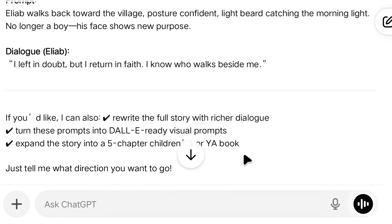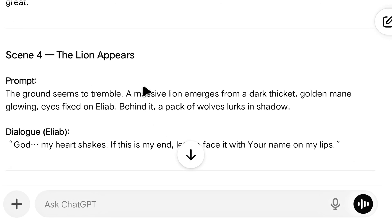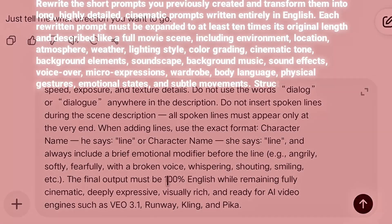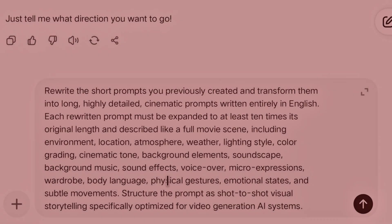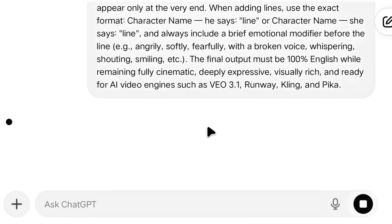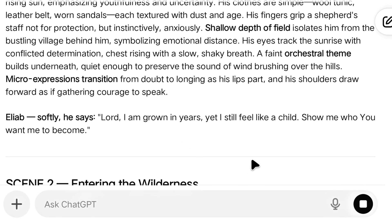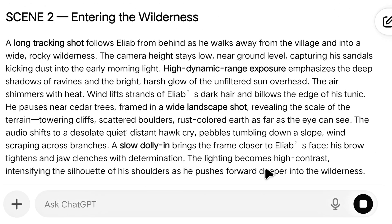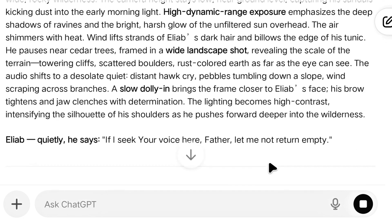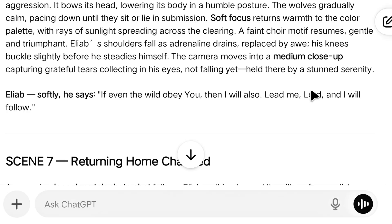ChatGPT has now written seven prompts for us, but these prompts are not what we need — they do not include good details like camera angles, environment, color, or lighting. So for that, we will give a special prompt to ChatGPT. You can copy this prompt or take a screenshot of it. In this prompt, along with VEO 3.1, the names of many other AI tools are also written so you can use it with any AI. It also mentions where to write the dialogues and how to write them so that the AI speaks them correctly. Every video should have sound effects. Once we enter this, ChatGPT starts writing prompts in a new way — much longer and in detail — with all the details we asked for and the dialogues written exactly where they should be. This is now the perfect prompt to generate our video.